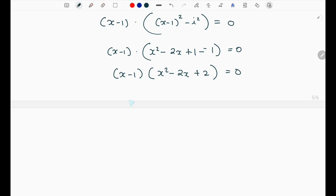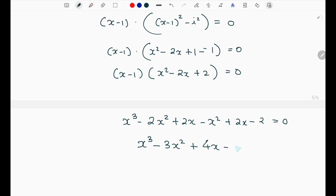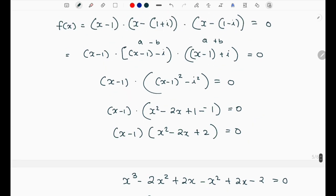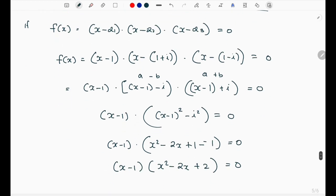Multiplying out: x³ minus 2x² plus 2x minus x² plus 2x minus 2 equals 0. Combining like terms: x³ minus 3x² plus 4x minus 2 equals 0. Therefore our polynomial is x³ minus 3x² plus 4x minus 2 equals 0.